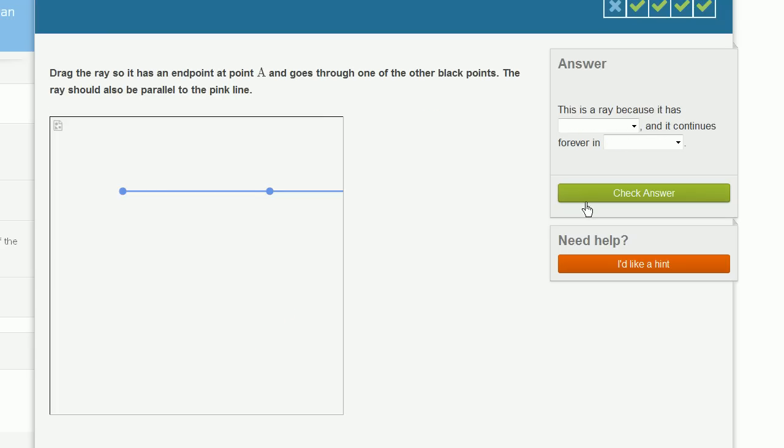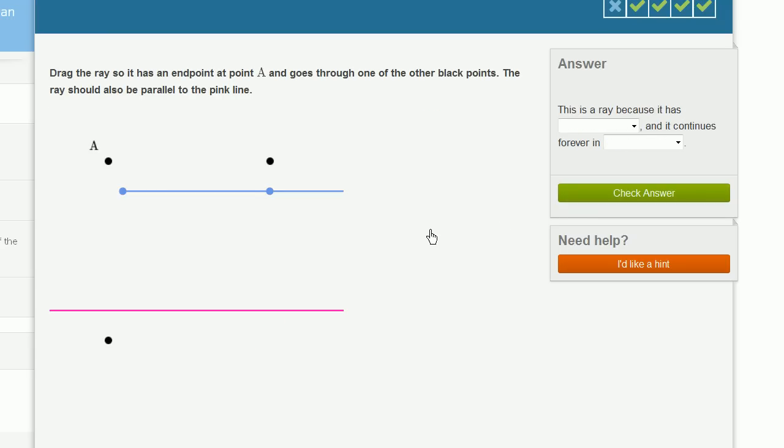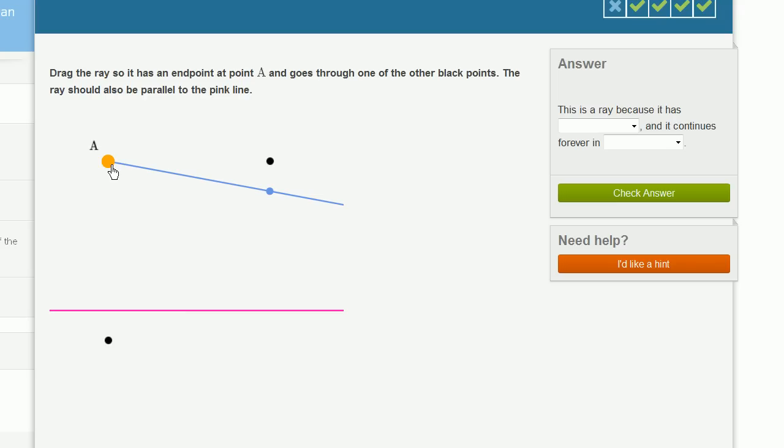Let's do one more. Drag the ray so it has an endpoint at A. So we want to make its endpoint at A, where the ray terminates, and goes through one of the other black points. The ray should also be parallel to the pink line.